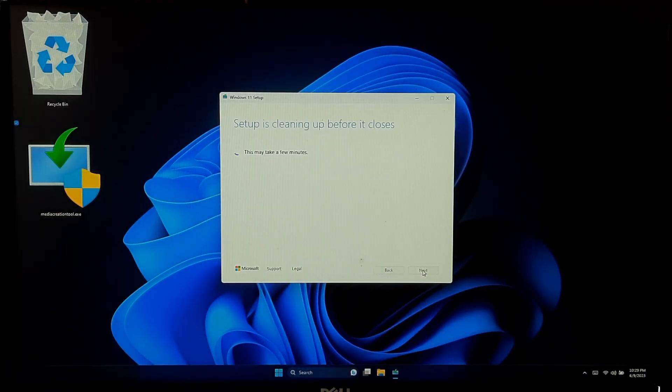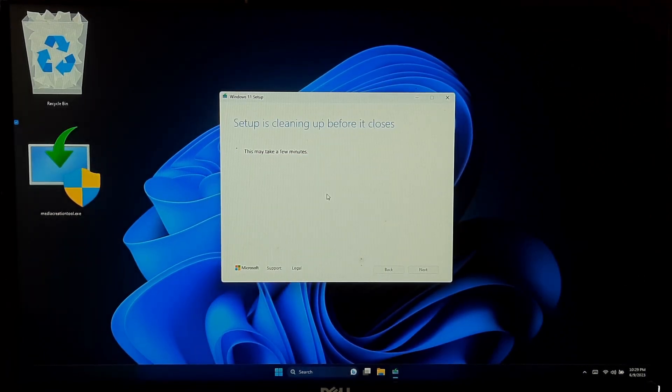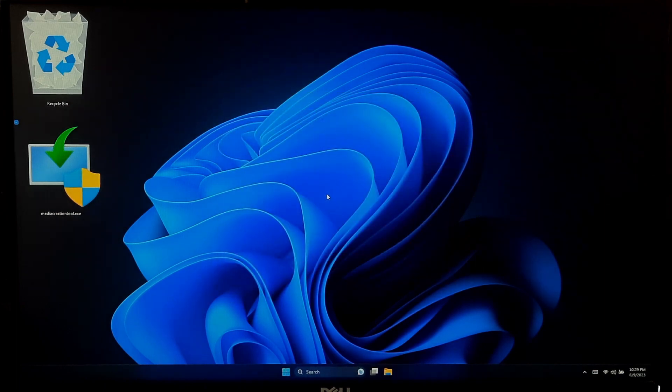Click on Finish to exit from the media creation tool. That's it, you have successfully created an original Windows 11 installation USB.